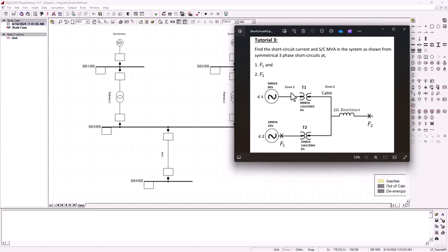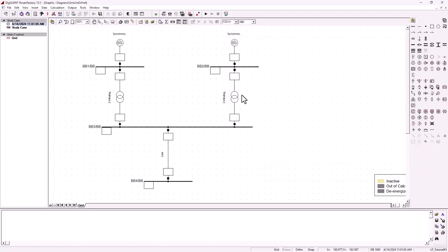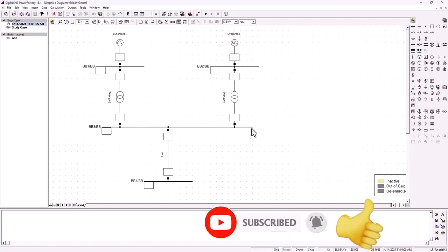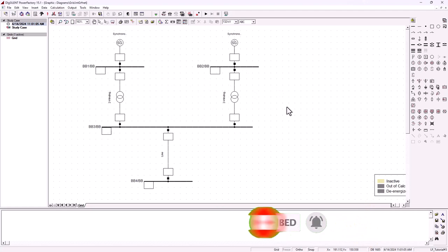Some variables will also come from the per-unit calculations, because you need the new per-unit impedance of the generators and transformers. The reactance of the line is already two ohms, so that is good — we can just enter it as is. But we need per-unit values for G1, G2, T1, and T2. If you find this tutorial useful, please give it a thumbs up and subscribe to SimTech channel — that will be highly appreciated.